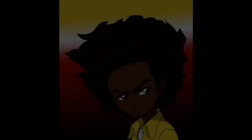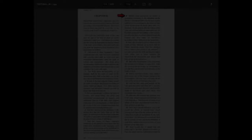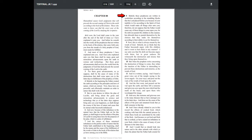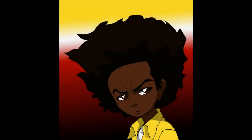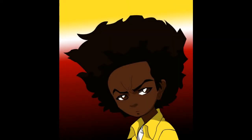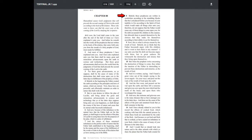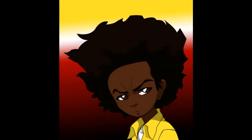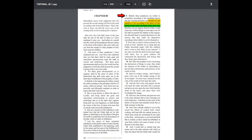Oh, this makes it so very plain and crystal clear, doesn't it? Verse 8. Behold, these prophecies are written in symbolism according to the stumbling blocks that are placed before you because of your inability to live according to the Spirit of the Most High. So Yahusha allowed these stumbling blocks, He didn't place them, but He allowed them because of your inability to live according to the Spirit of the Most High, which would make all things clear unto you.